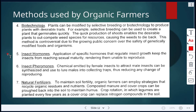Next is insect hormones — applying specific hormones that regulate insect growth, keeping them from reaching sexual maturity. If they don't reach sexual maturity, they can't reproduce and are therefore controlled. Another method is insect pheromones — chemicals emitted by male and female insects to attract mates. For example, a pheromone emitted by a female insect to attract a male can be synthesized in a lab, then used to lure males into collecting traps, reducing any chance of reproduction.